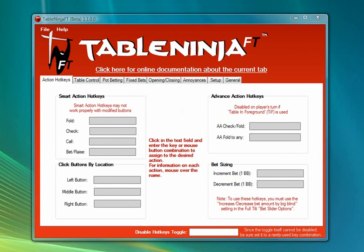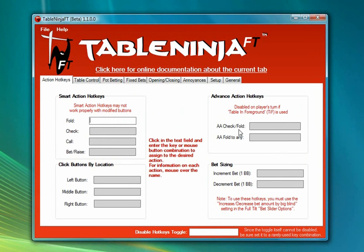I'm going to begin by assigning hotkeys to Fold, Check, Call, and Bet on the Action Hotkeys tab. To assign a hotkey I just click in the hotkey text box and press the key or mouse button I want to assign. I'm going to assign A to Fold, S to Check, D to Call, and F to Bet/Raise. I'm also going to assign the Advanced Action Check Fold hotkey to my right mouse button — this will click the Check/Fold checkbox if I want to fold before it's my turn.